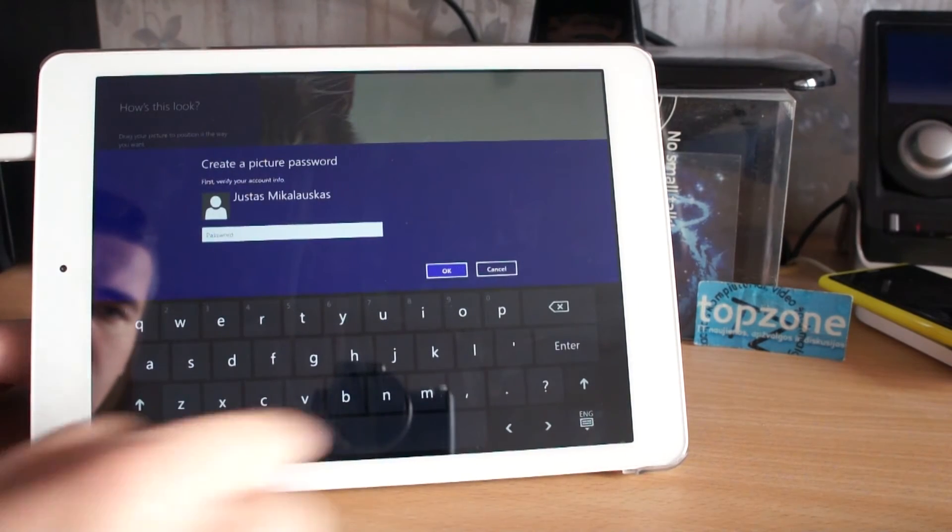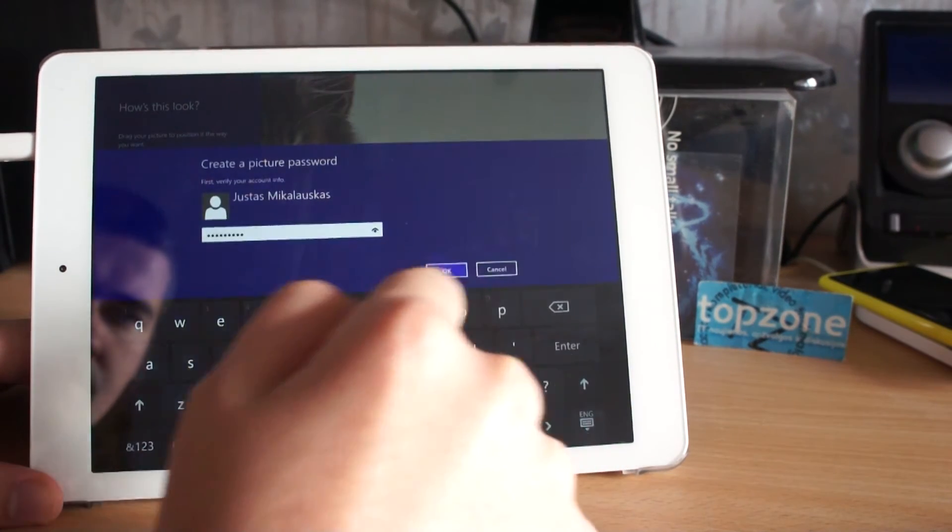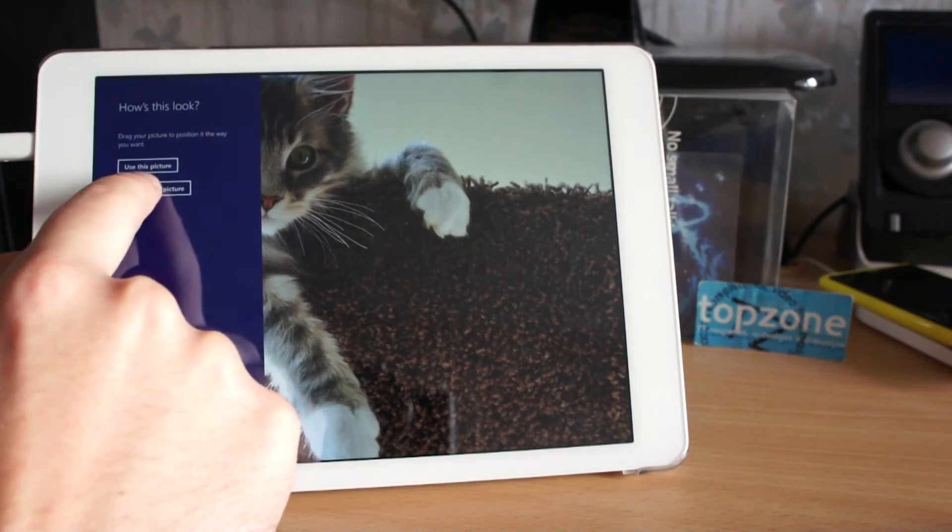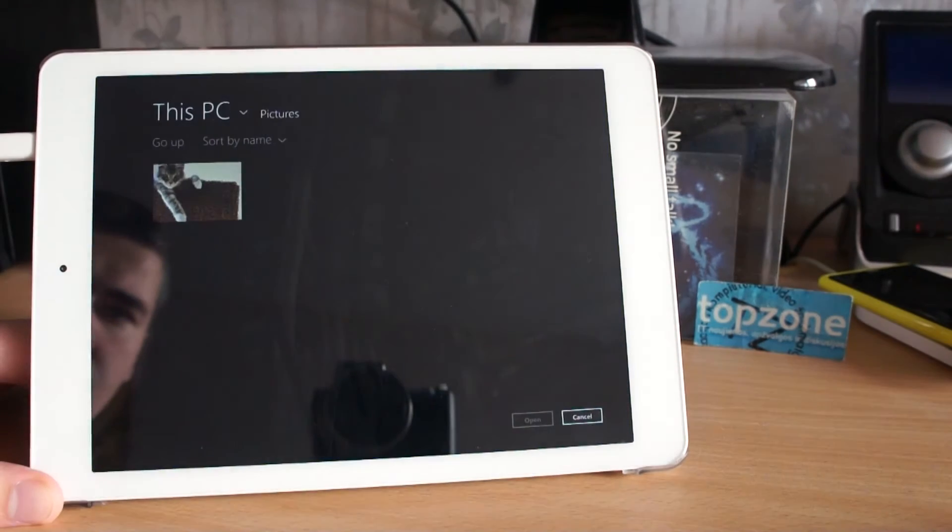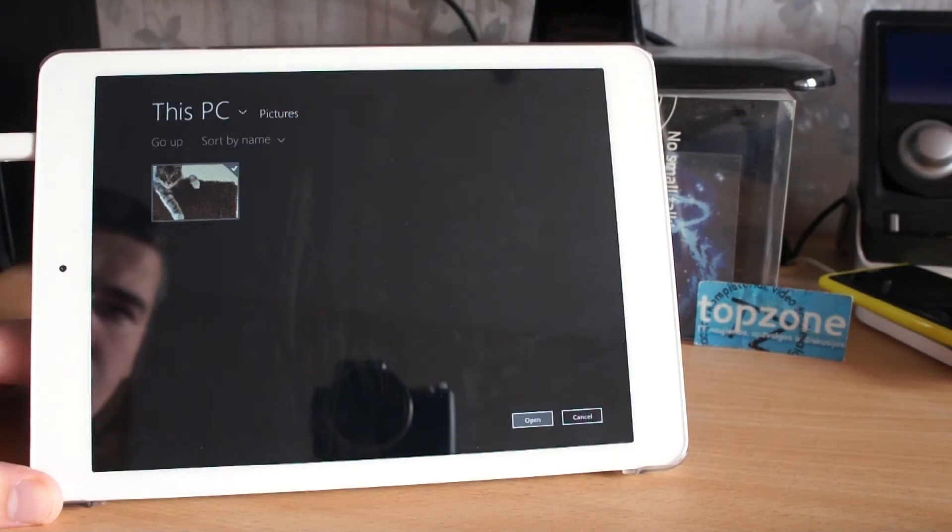Enter your current password. Select a picture from your tablet.